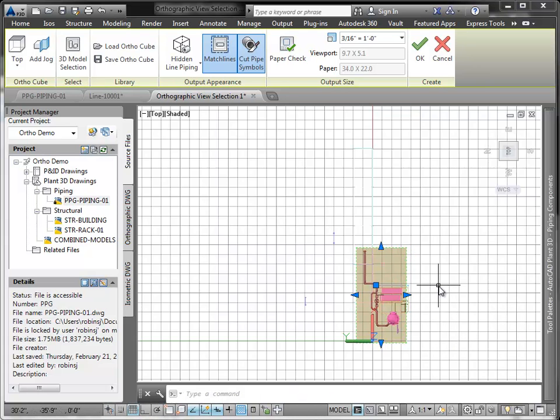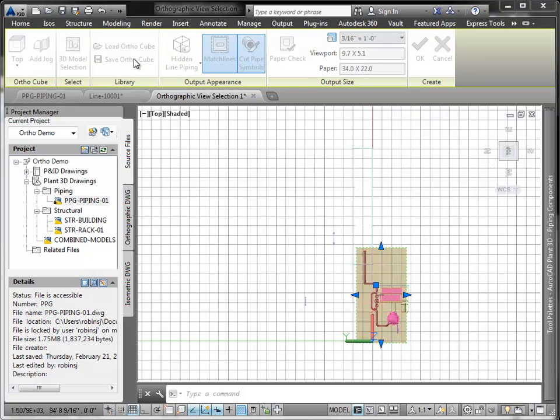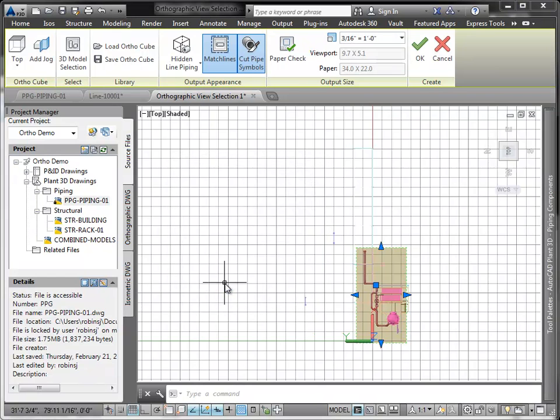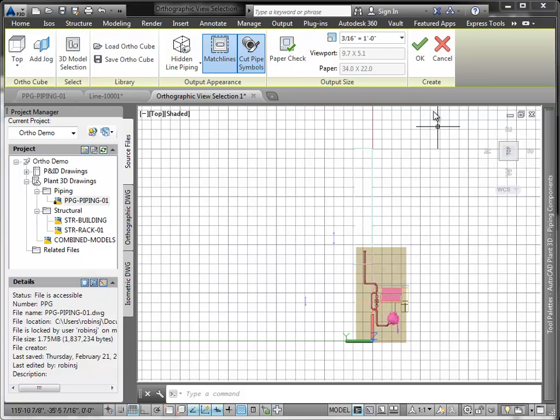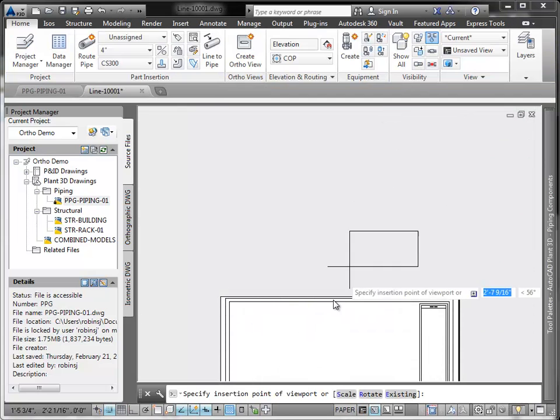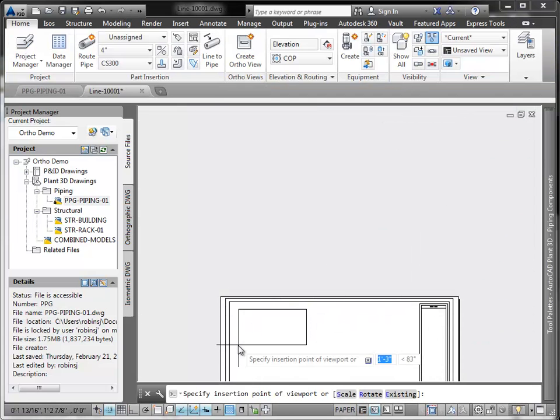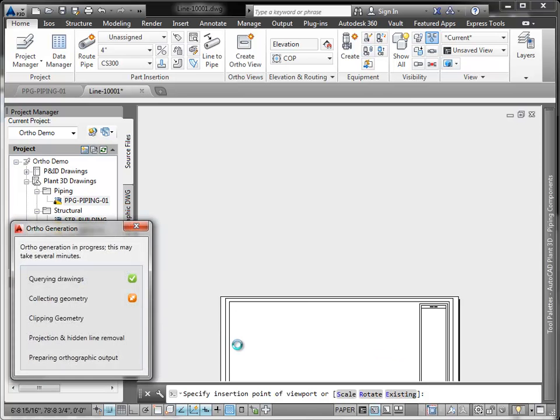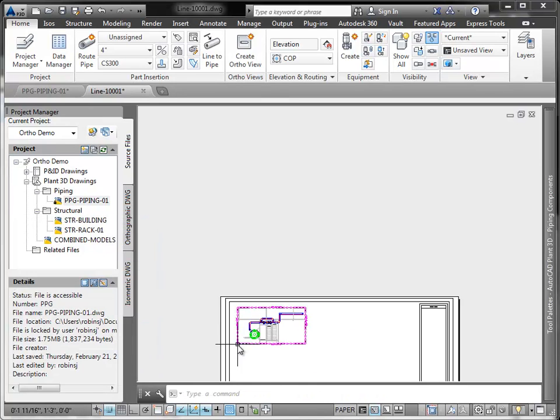Now we can save this OrthoCube by using the Save OrthoCube command. We simply give it a name and click OK. Now let's go ahead and place this view in the drawing in the upper left-hand corner. There we go.